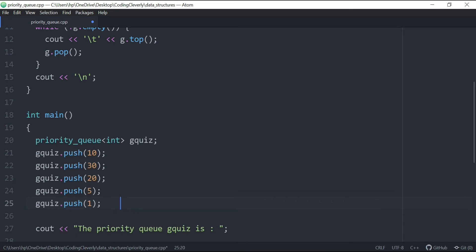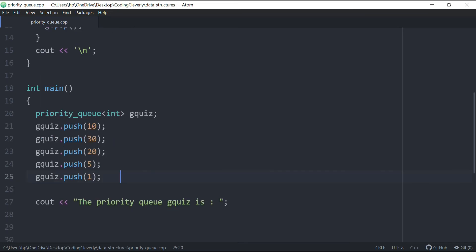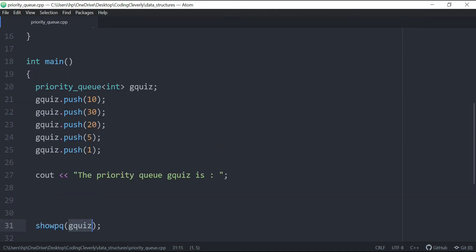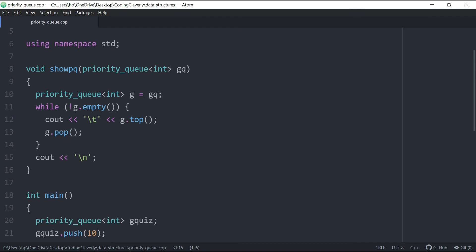So after this, this is the priority queue gquiz. So what happened here is that we use the showpq priority queue, and then we put this gquiz inside of it. Now gquiz is going to go in here. So this is the function, it has a void means that it doesn't return any kind of variable. But what it does is that it has a priority queue int g.